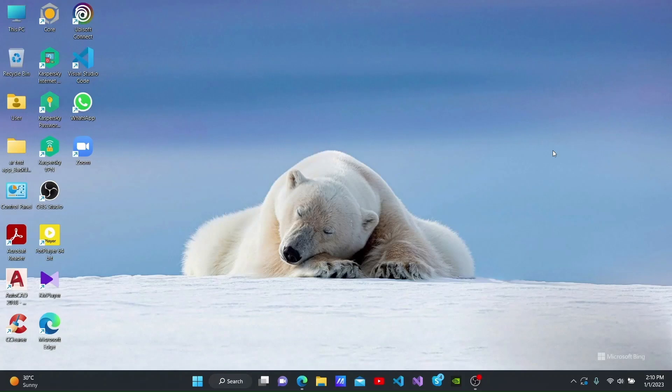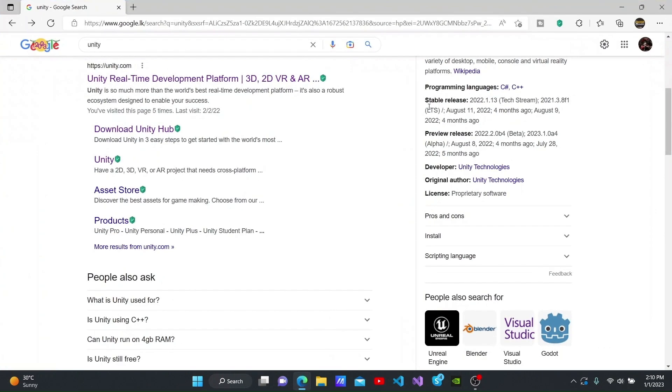Hello, today I will be teaching you how to download and install Unity Engine into your computer. First, open up your browser and search for Unity.